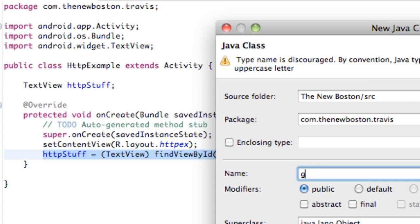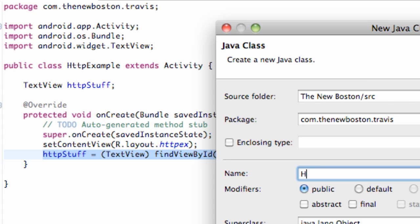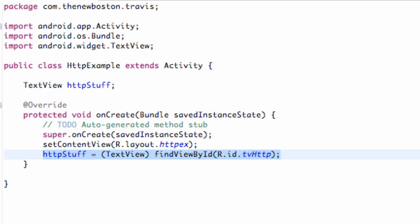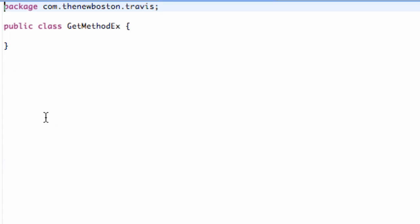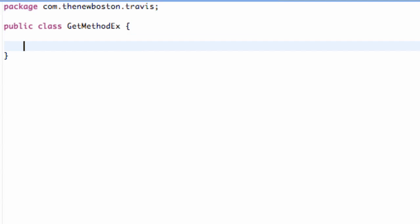This is a class that we're gonna use to get the information from the internet. What we're gonna do is actually set up a method within this class that's gonna return a string which we're gonna change our text view to refer to. So we're just gonna say public string.